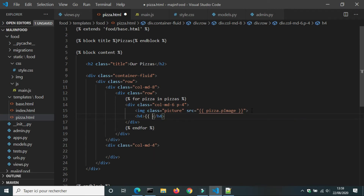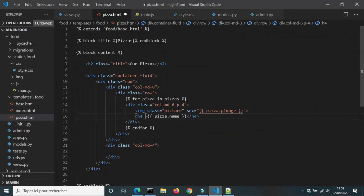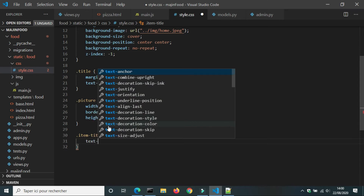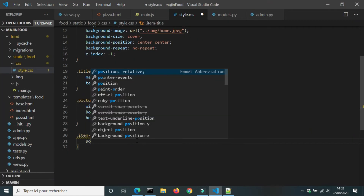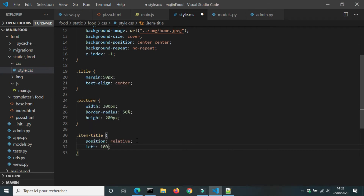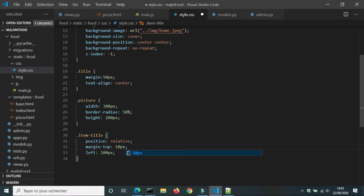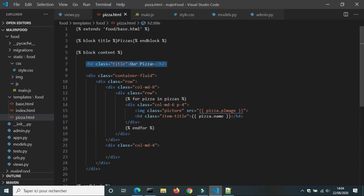Next I will add the pizza name using an h4 element. I want the name to be centered in the div, so I will add a class 'item-title' to the h4. In the CSS file I will set the text-align of that class to center. It's not in the middle — I'll try position relative and set the left to 100 pixels, then adjust margin-top and left. I will also move the 'Our Pizza' title into the menu grid.